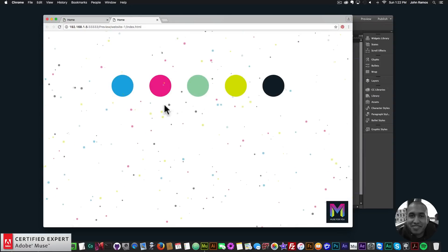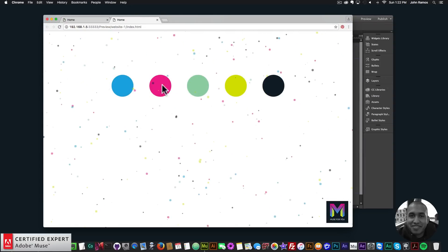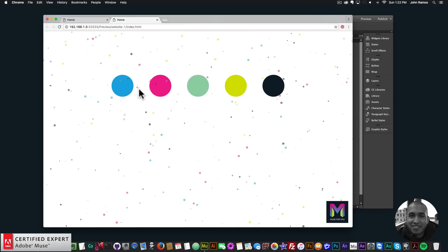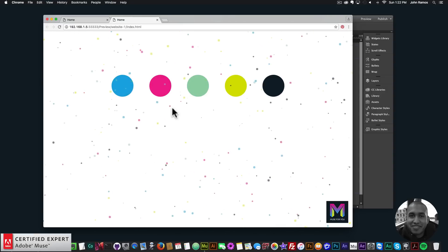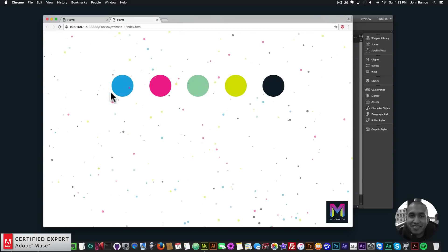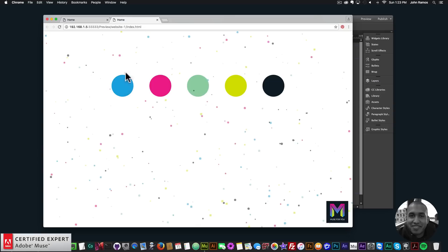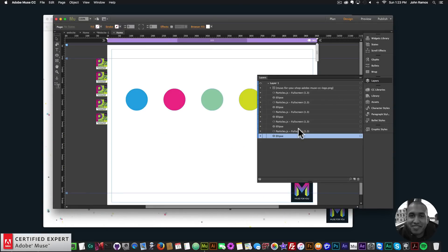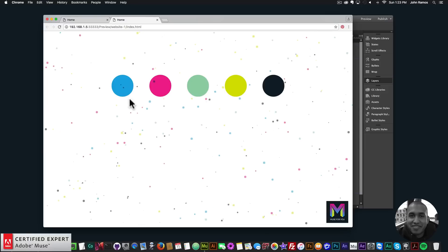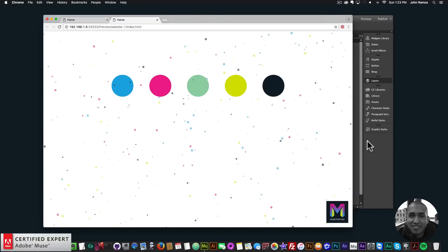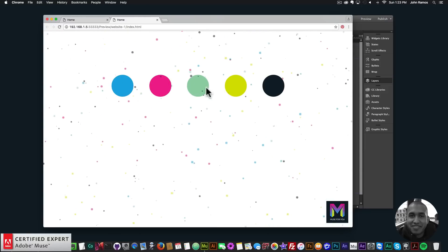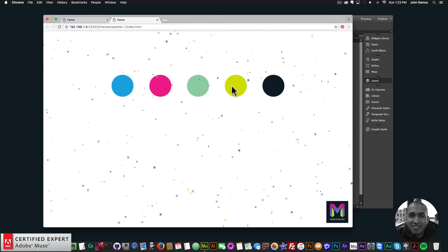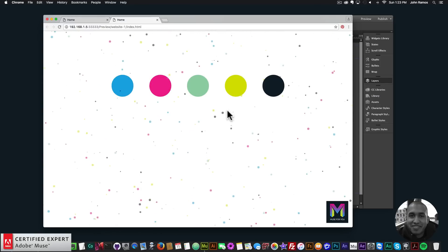You can set it so particles are below or on top of an element. In the layers panel, if the element is on top of the particles.js layer, the particles will be under it. But if the element is below the particles.js widget in the layers panel, the particles will be over the element. You can play with the layer order to control whether particles appear above or below your elements.